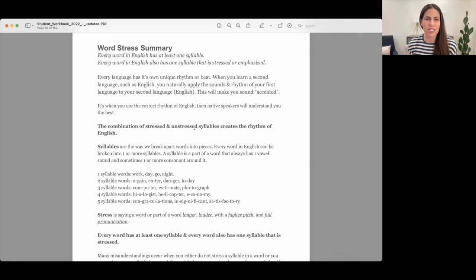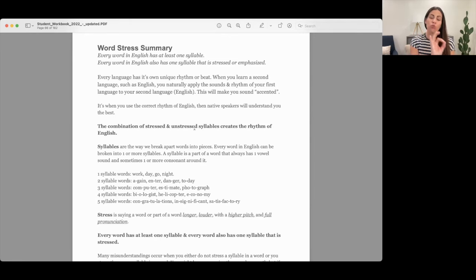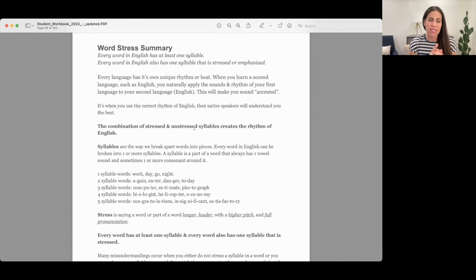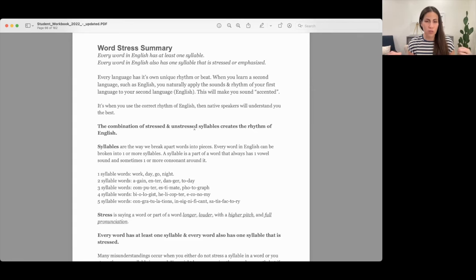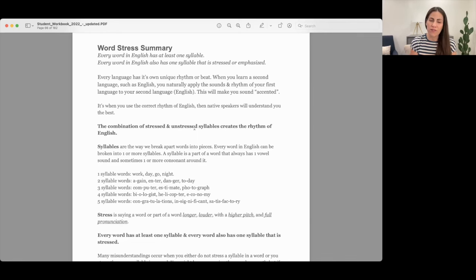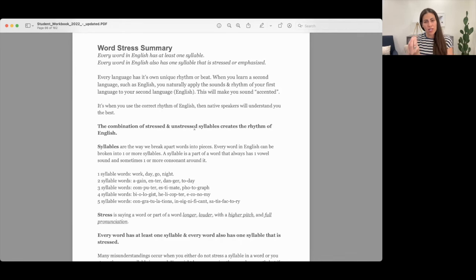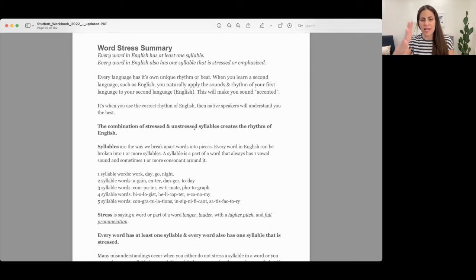Something important to understand is every word in English has at least one syllable. Every word in English can be broken into one or more syllables. A syllable is a part of a word that always involves one vowel sound and sometimes one or more consonants around it. Syllables are a way that we break apart words into pieces. The rhythm of English is a combination of stressed and unstressed syllables, and that creates the English rhythm.